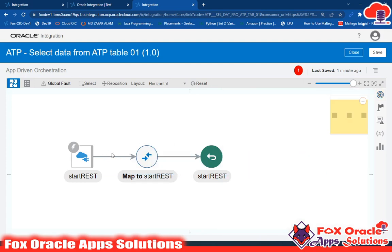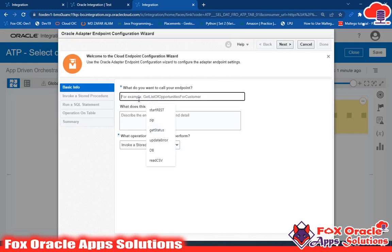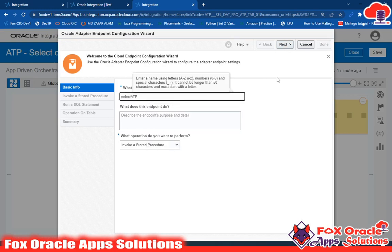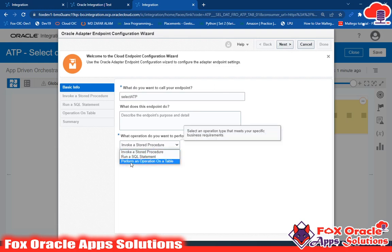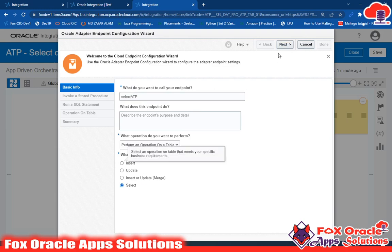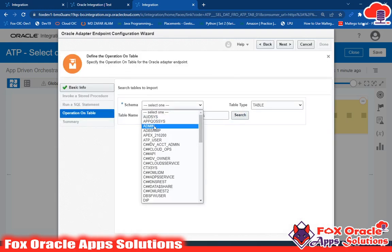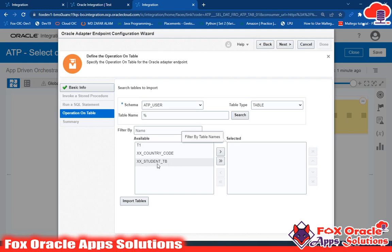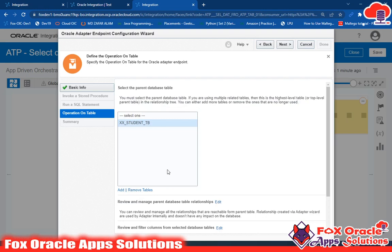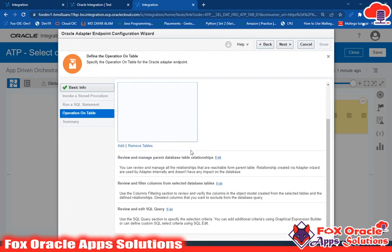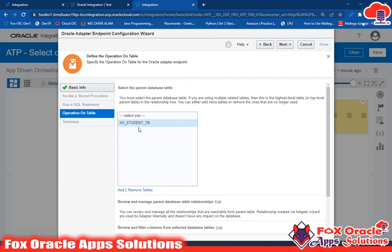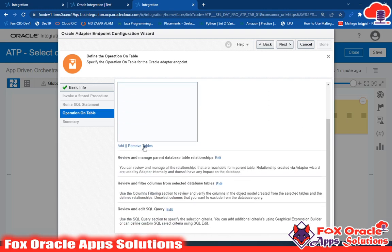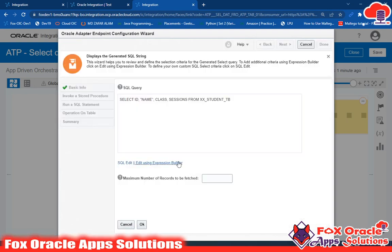We have the ATP connection here. I will configure it and give it the name 'select ATP.' This is the name of the endpoint. Here we perform an operation on the table — I will select the SELECT operation. Next, I have to select the schema and I will use a wildcard to find the table. This is my table — go and import the table. The table is now imported, but without any configuration it will return all the columns and all the data in the table. I want to configure it so that it returns only the data matching the ID provided in the request.